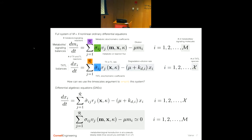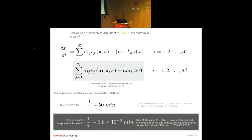Everybody knows that biology is super complicated. Even in a relatively simple case with a single cell type, it's a large system of equations. We need to think about ways to simplify this system while still capturing the core ideas of the biology. We can't have 15,000 differential equations and 30,000 unknown parameters — that's roughly the scale we're dealing with. The way we've approached this is using a common engineering tool: a timescale argument. The TXTL system operates on a very slow timescale, while metabolism operates on a very fast timescale.